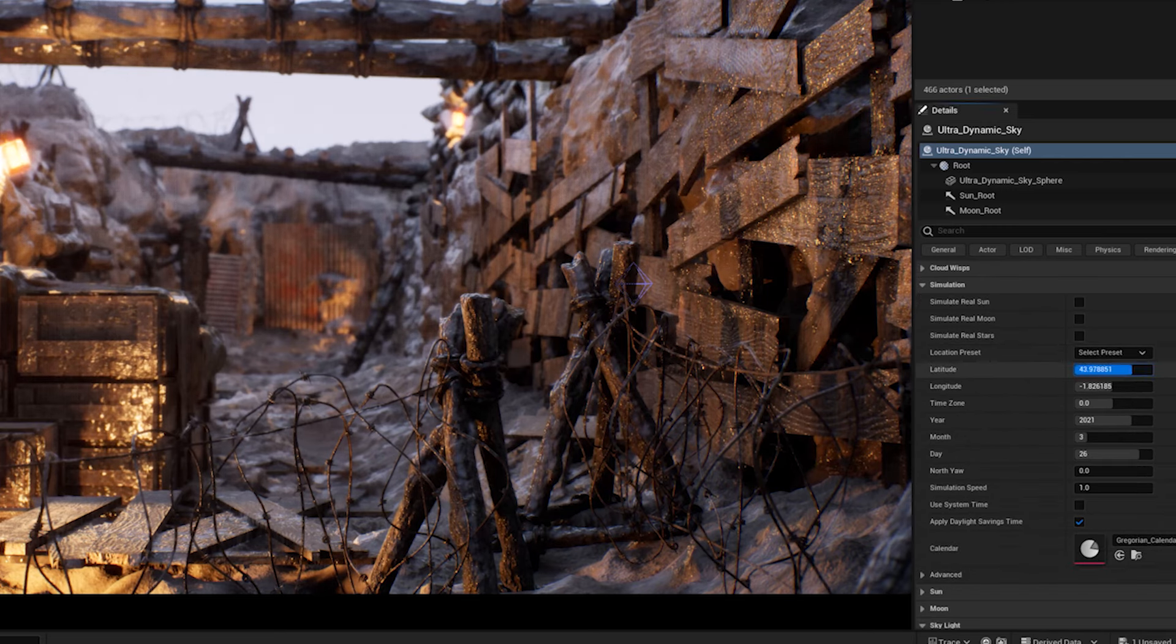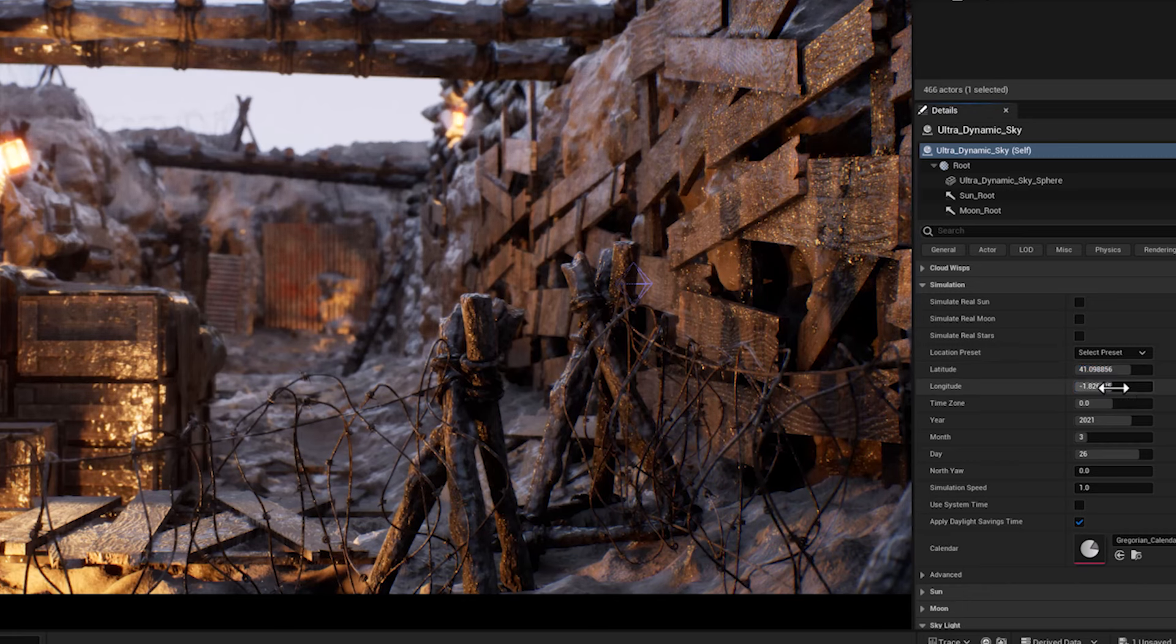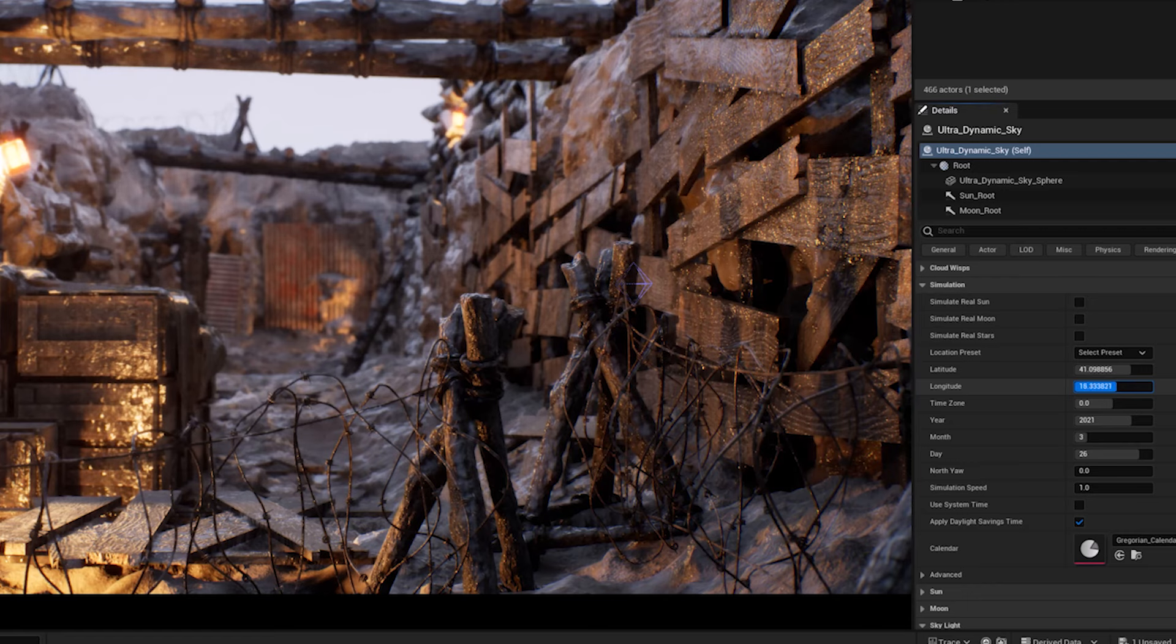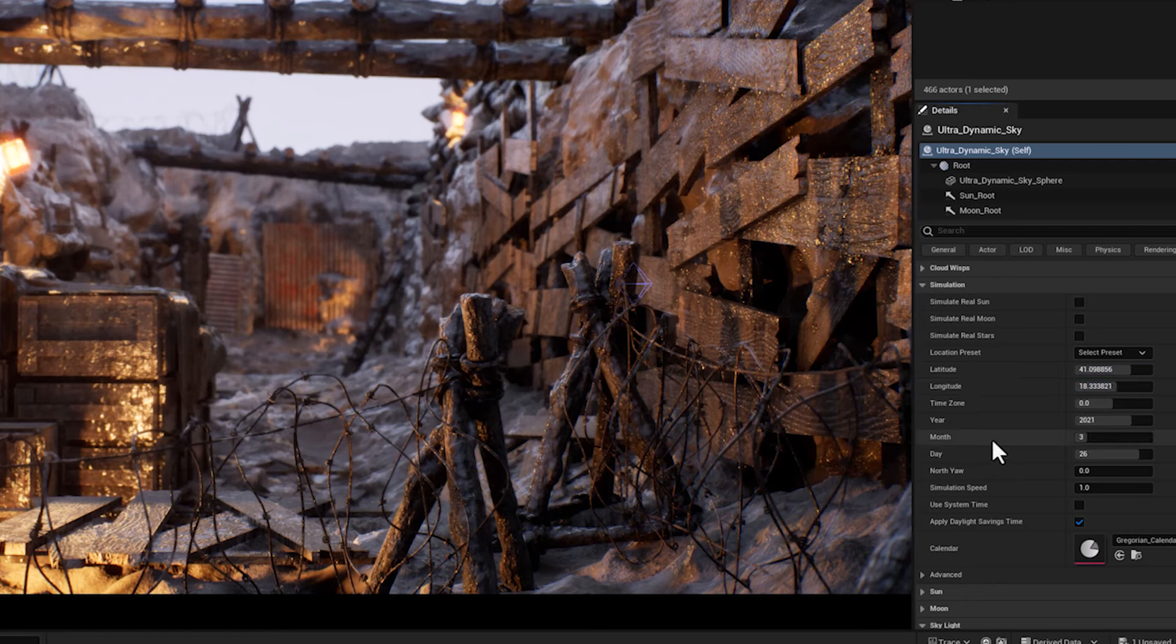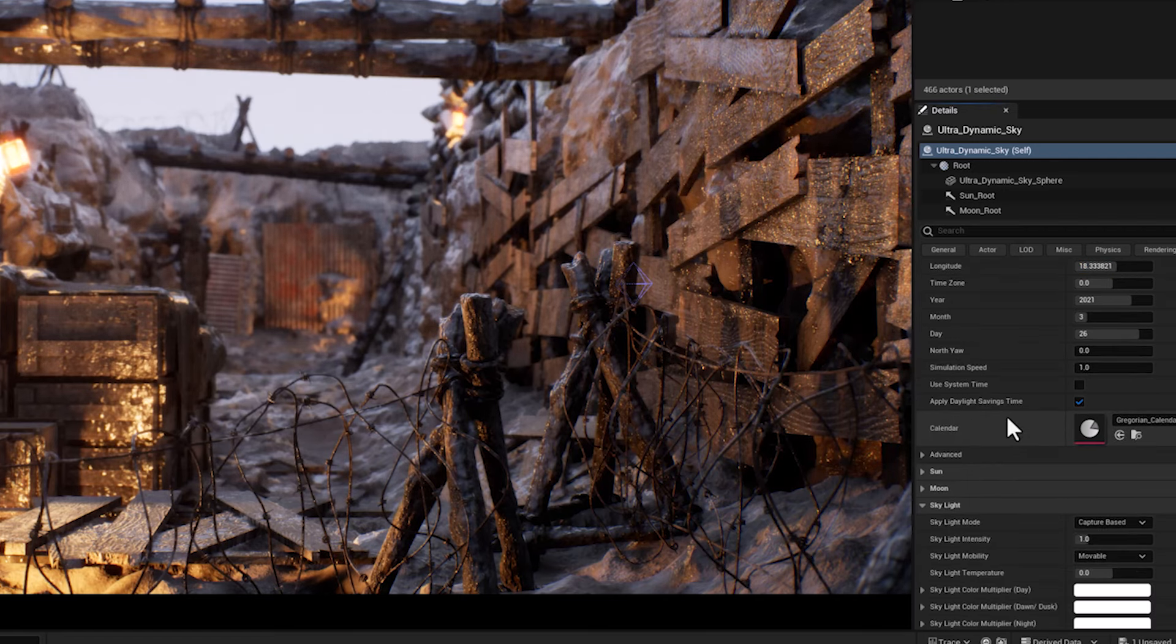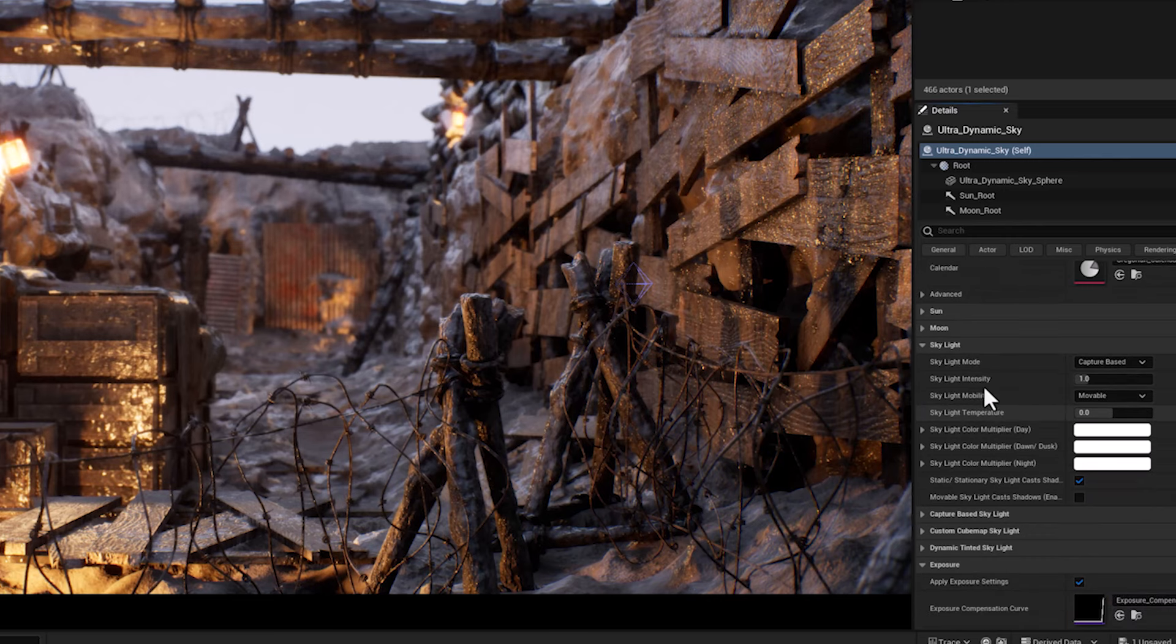With the longitude and latitude parameters, you can adjust the time of the day. Since we want to have daylight in our scene, the amount for these two parameters would be okay at 41 and 18.